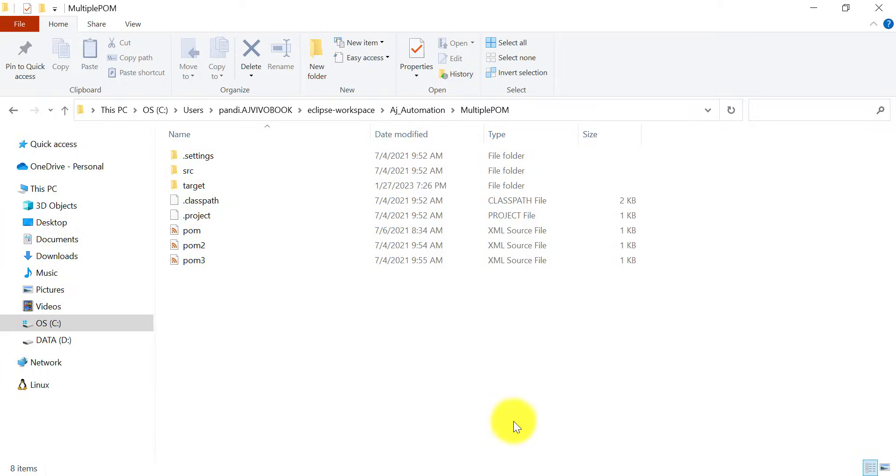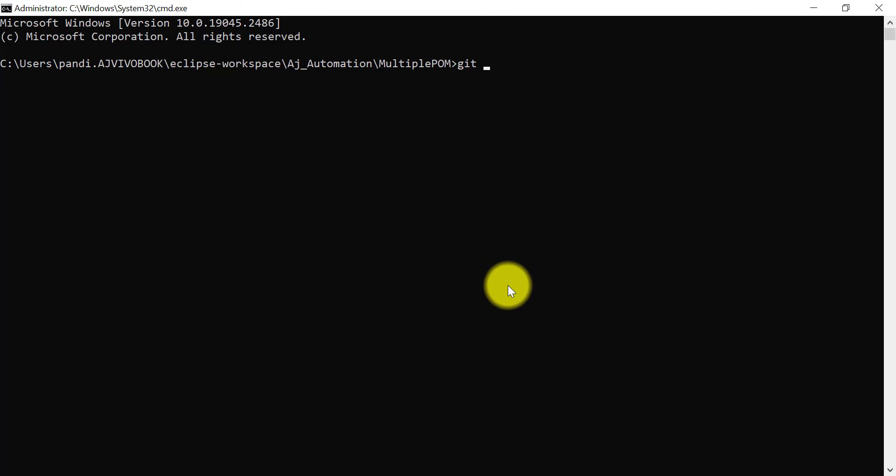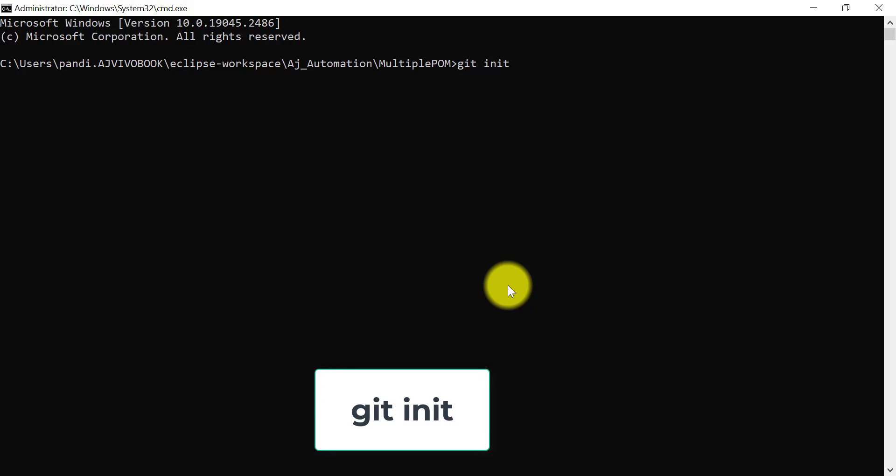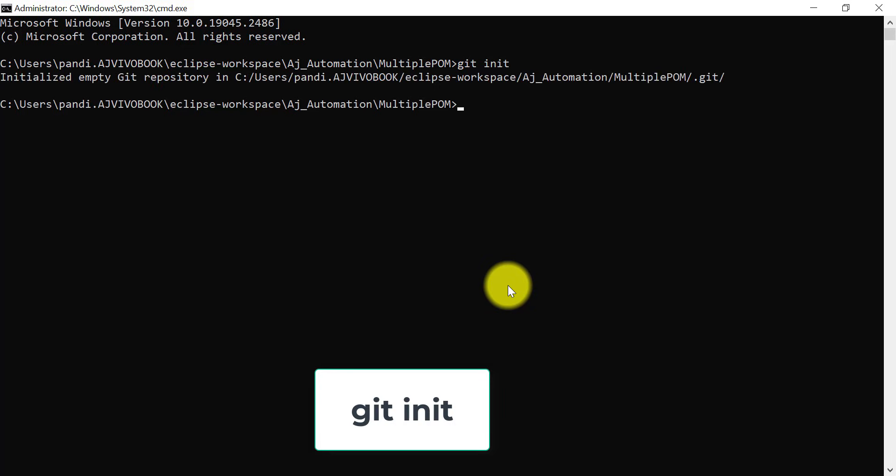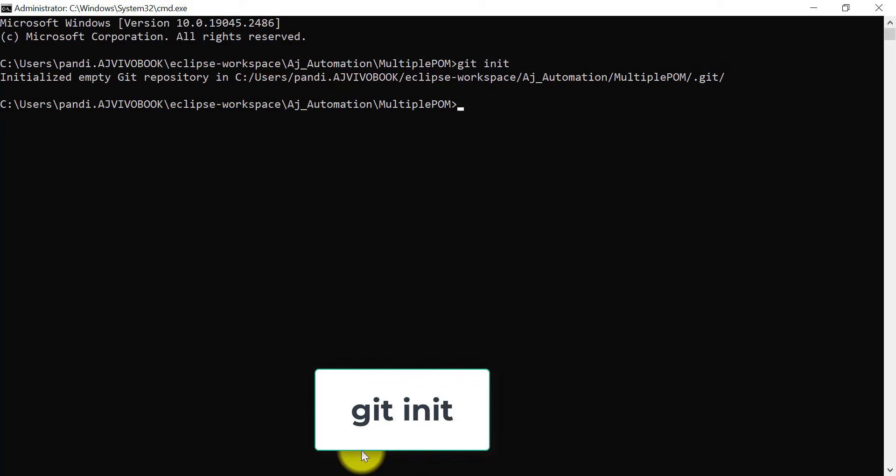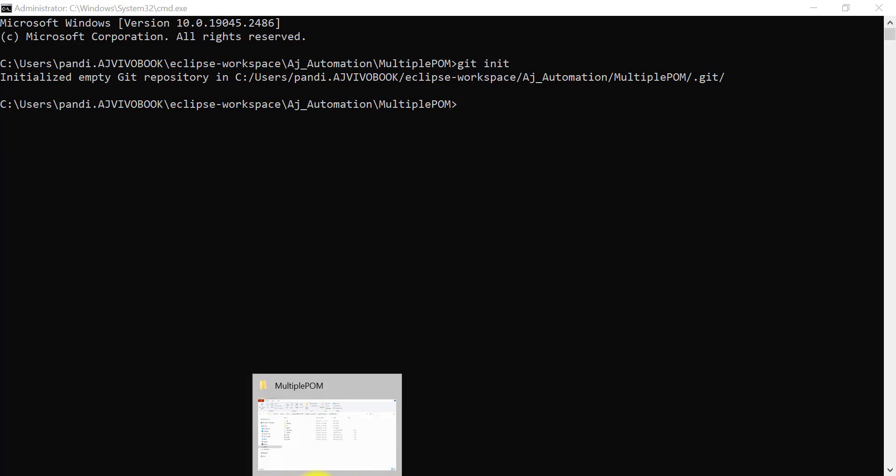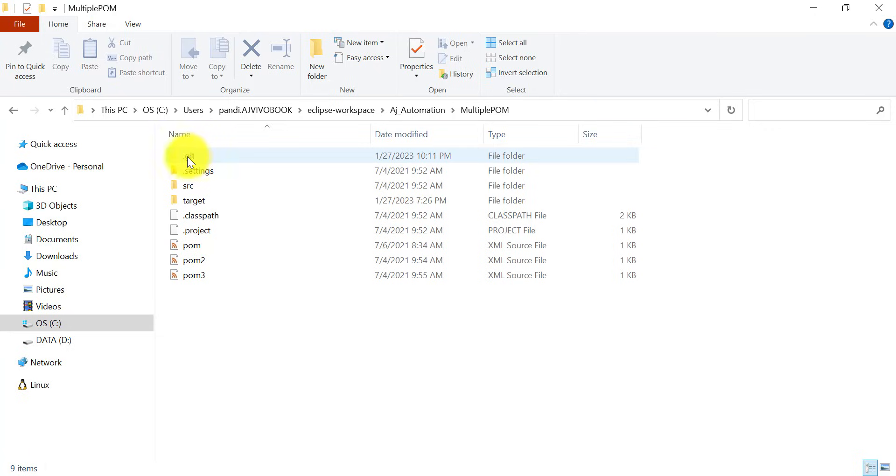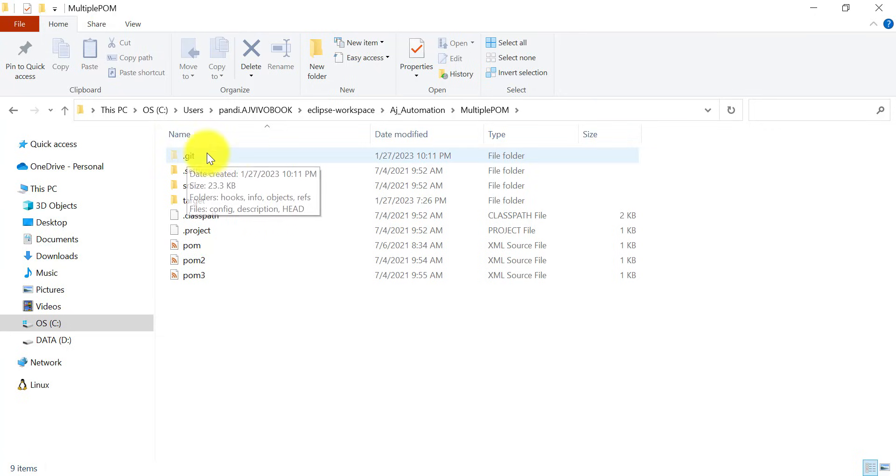First we need to create the empty git repository. Use git init. It will initialize an empty git repository. You can see that this is the hidden folder that is created.